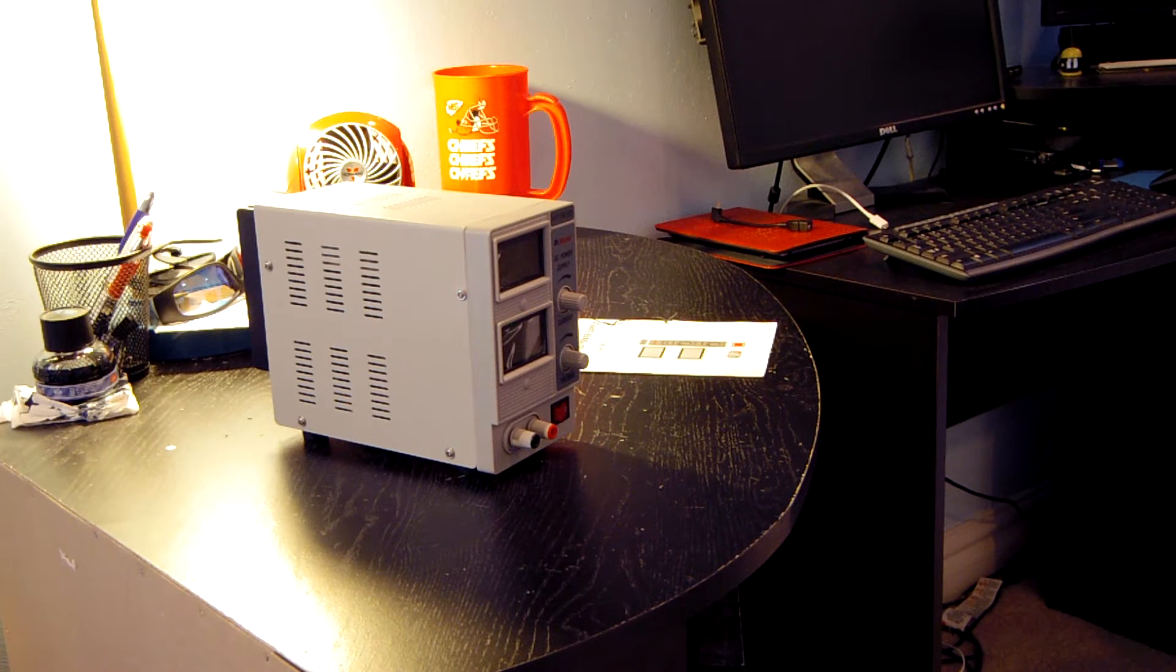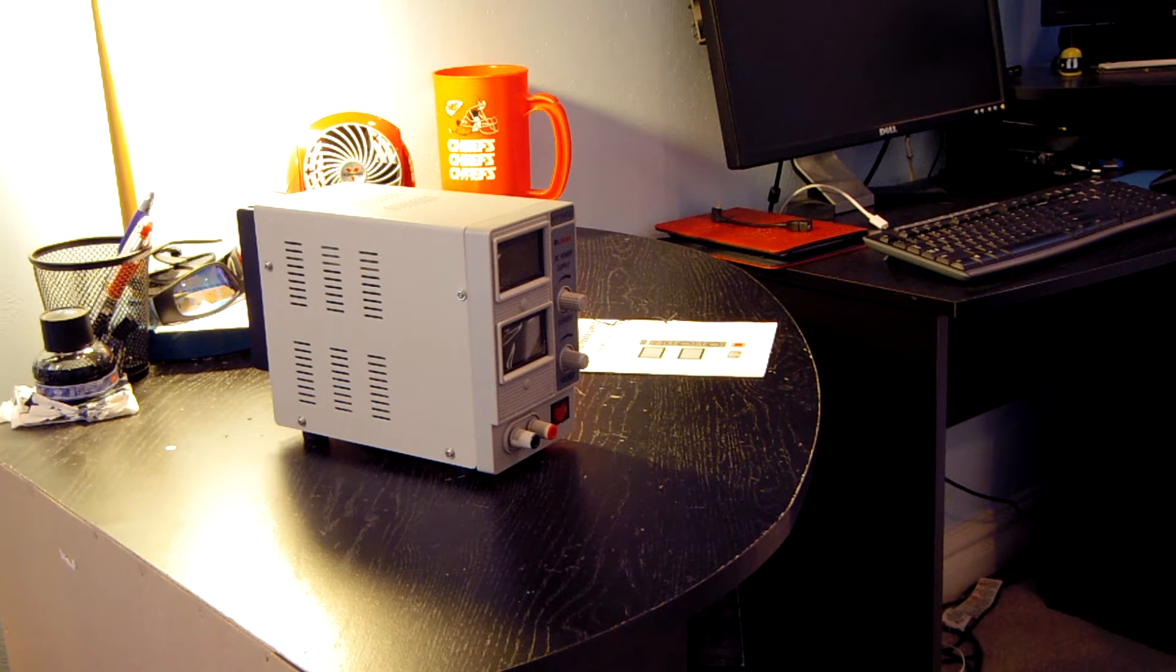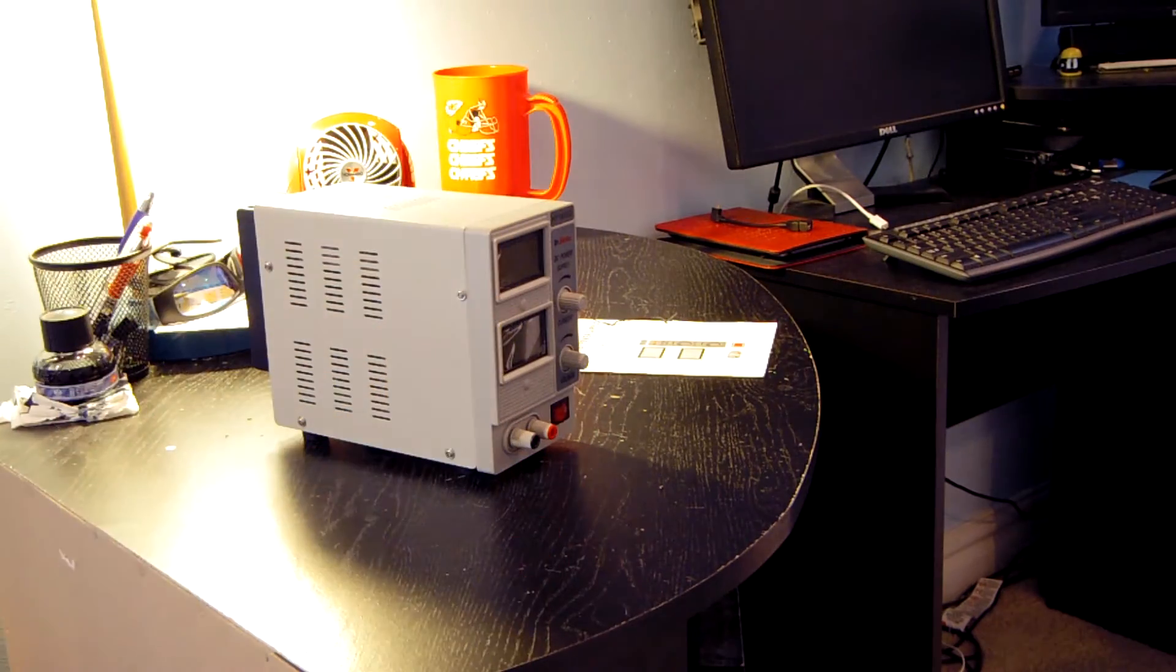Now let's go ahead and get to the part that you all have been waiting for. Let's take this thing apart and see what's inside.